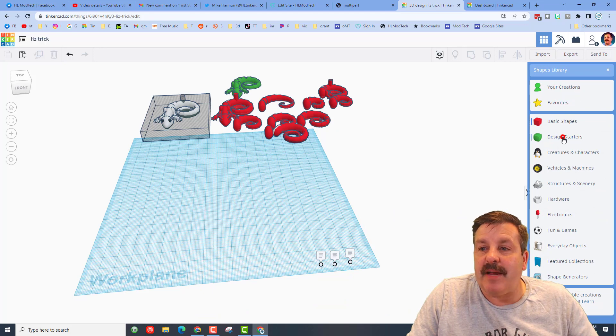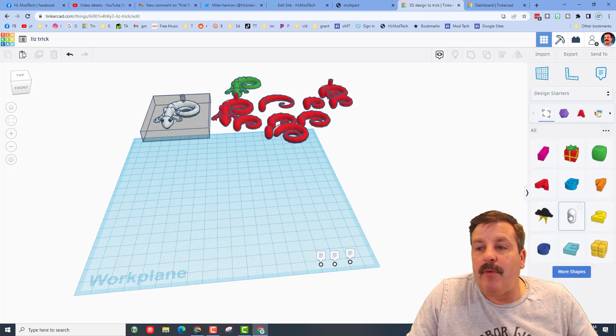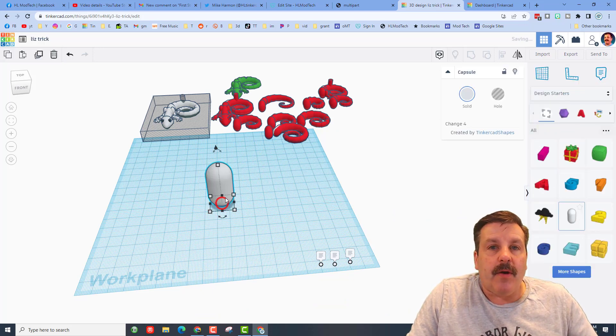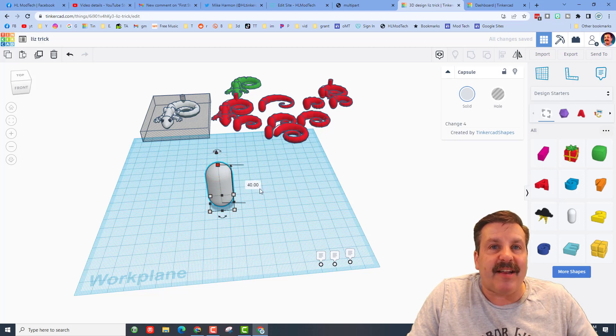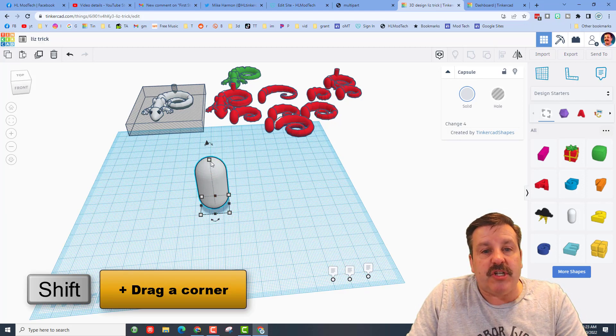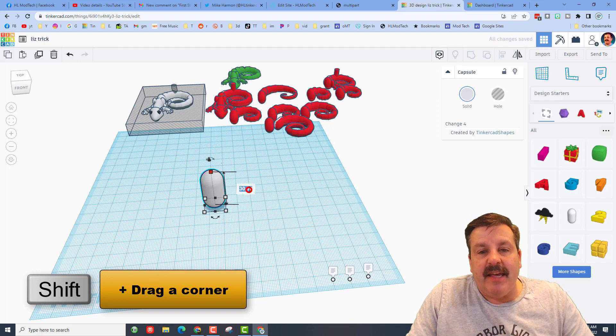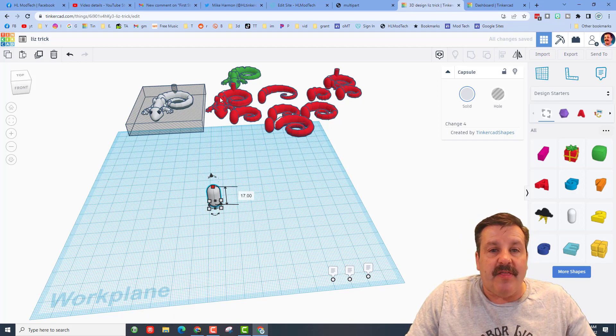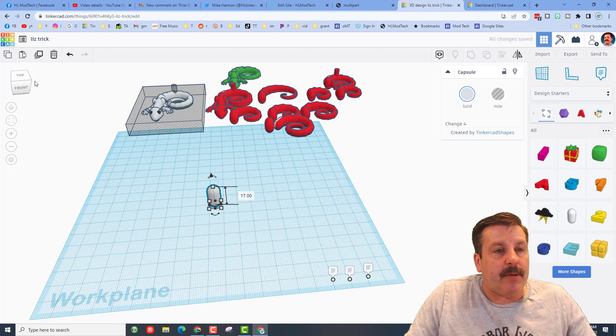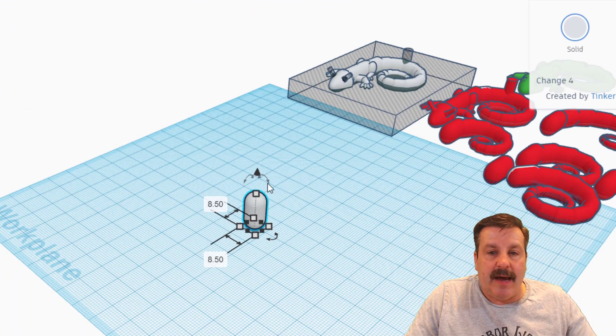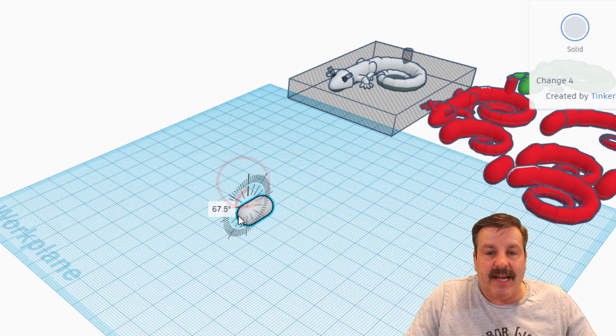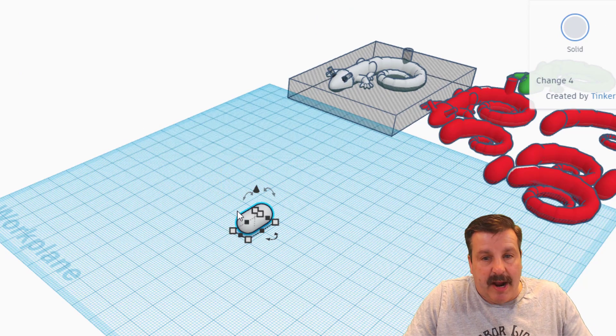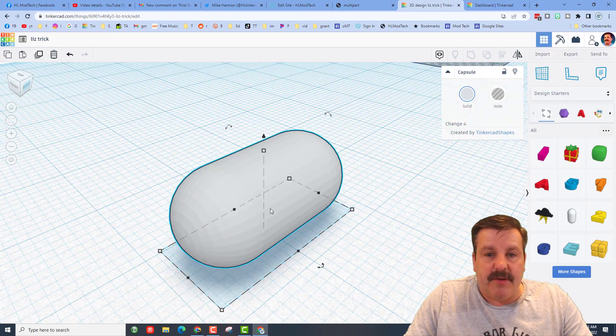The first thing you need to do friends is switch from basic shapes to design starters and I want you to find the capsule. When you bring the capsule out, if you check it out currently it has a length of 40. We are going to hold down shift and we're going to shrink that and change it to 17 and press enter. This will be the main body chunk right here. I'm going to look at it from a corner, I'm going to lay it down flat so I'm doing 90 degrees and then I'm going to hit D to drop.